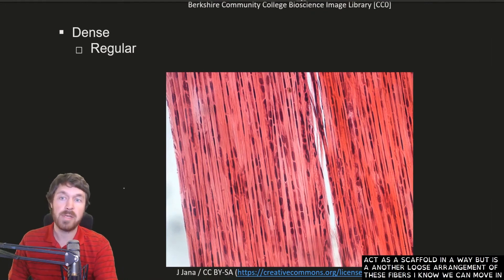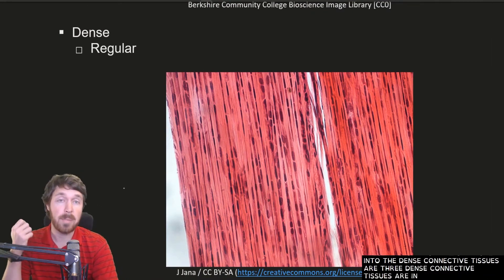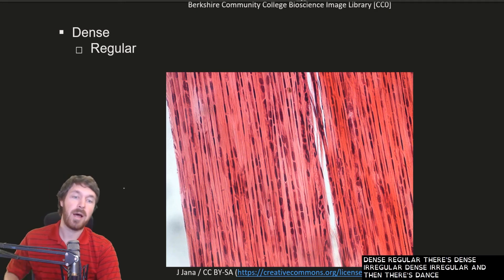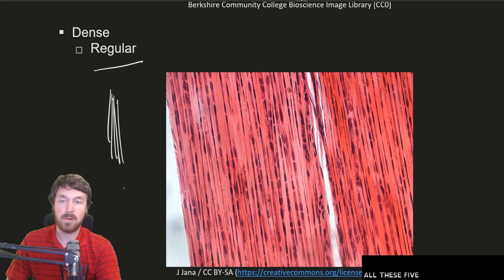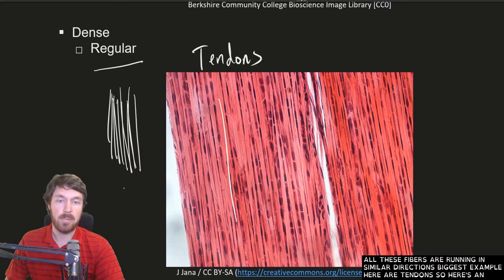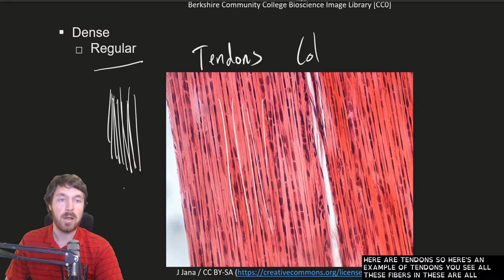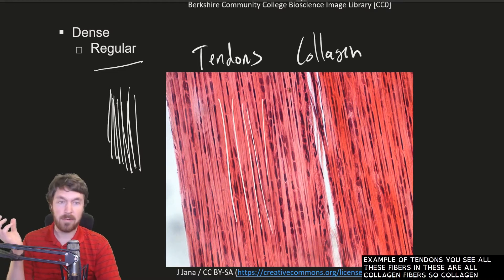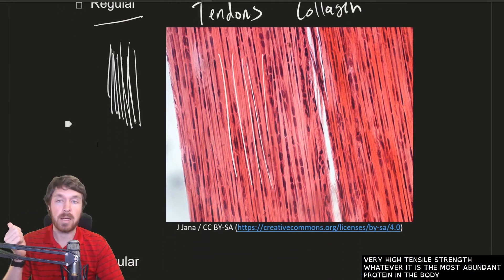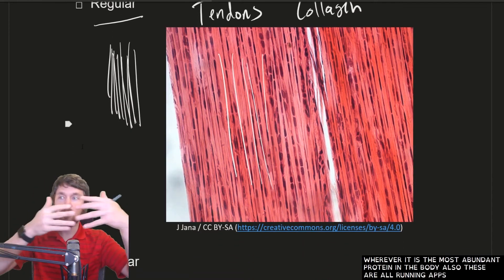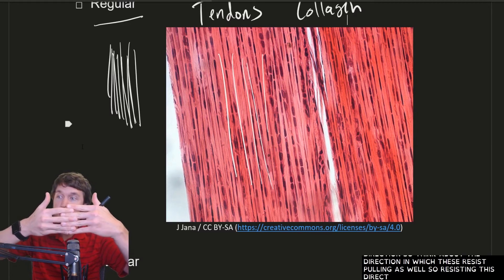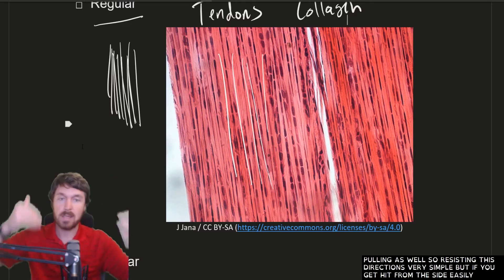Now we move into dense connective tissues. There's dense regular, dense irregular, and dense elastic. Dense regular means all the fibers run in similar directions — the biggest example is tendons. Here you can see all collagen fibers running the same way. Collagen gives very high tensile strength and is the most abundant protein in the body. These fibers resist pulling in one direction very well, but if force comes from the side, you can easily tear that tendon.